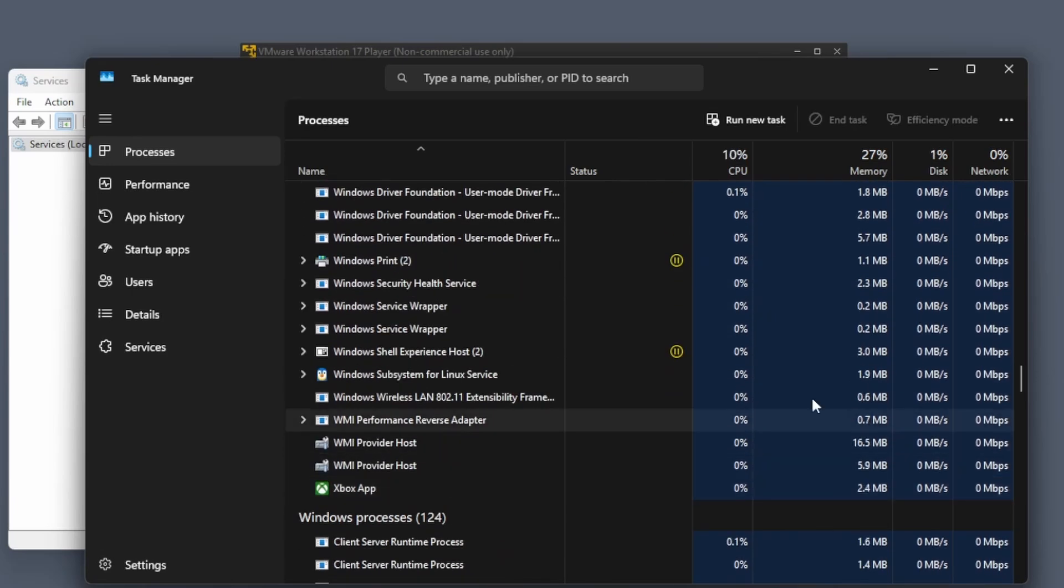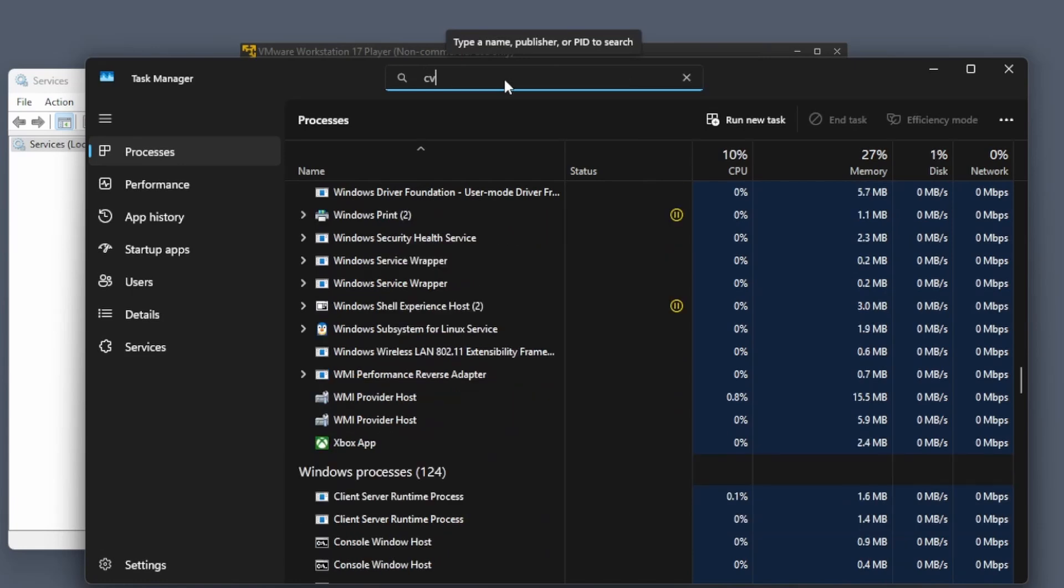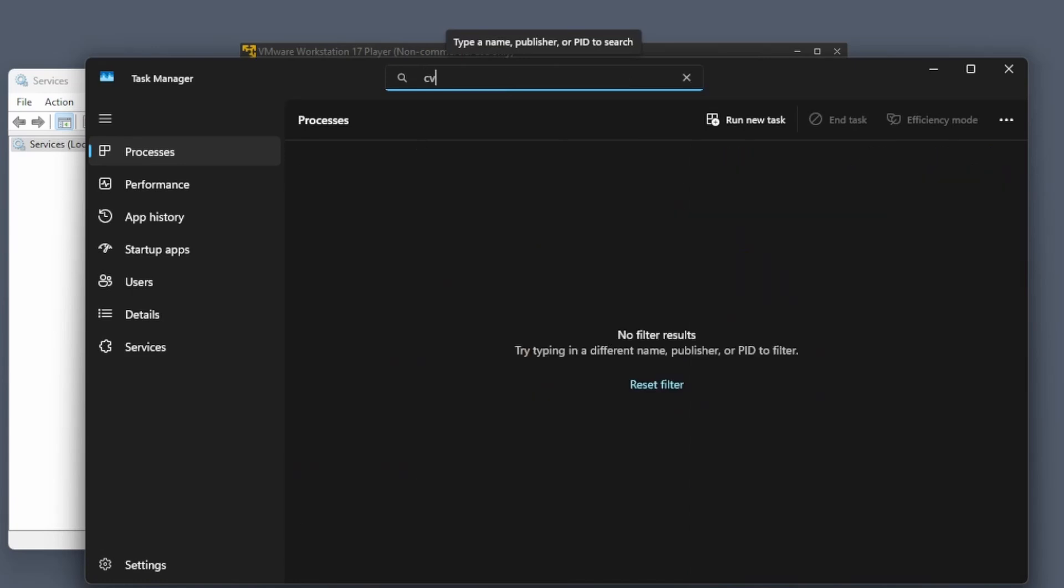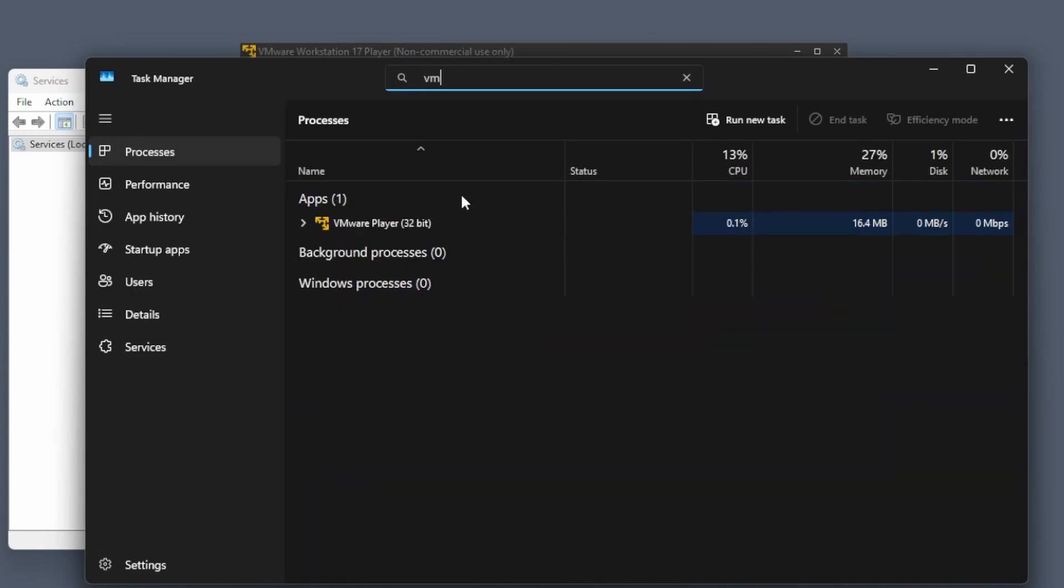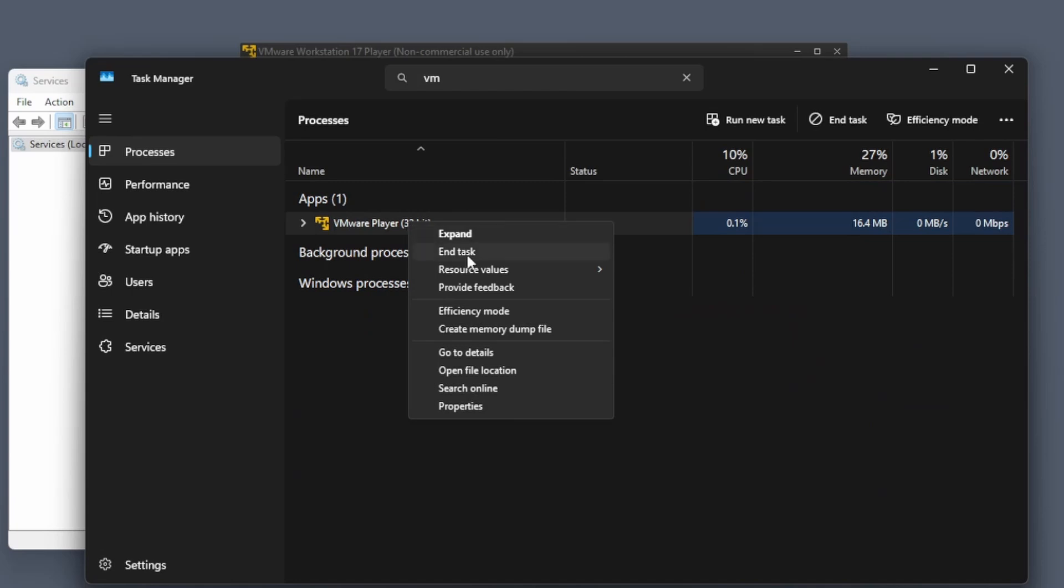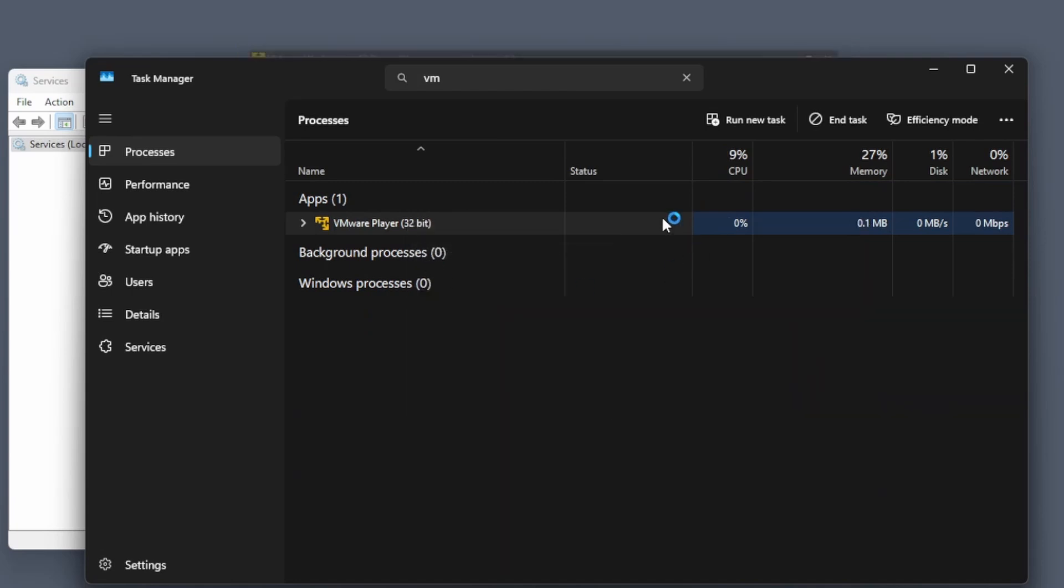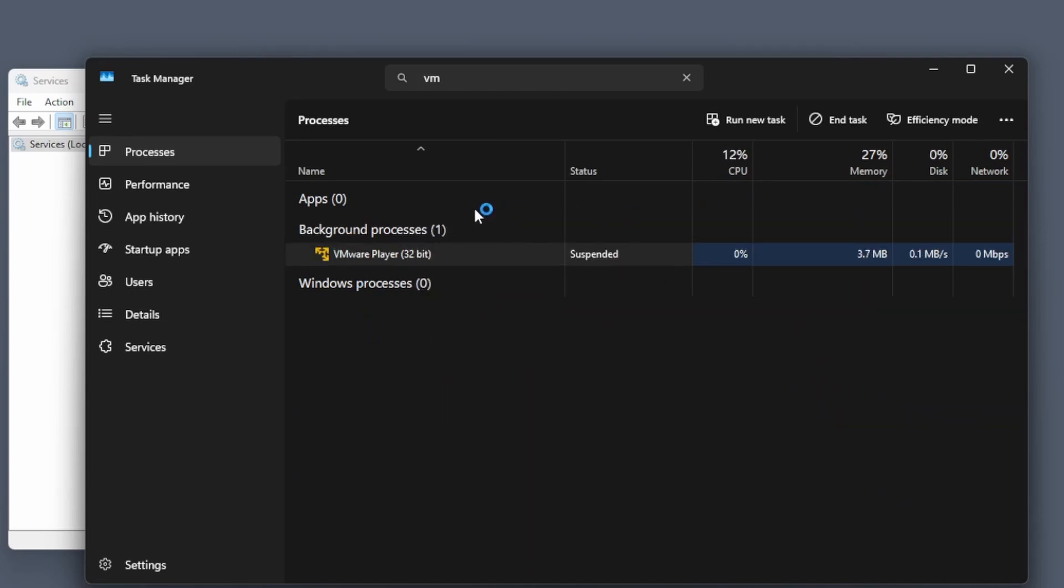You can right-click and hit end task as you have seen previously. And you can even look up for the VMware player. I am closing the VMware player as well.